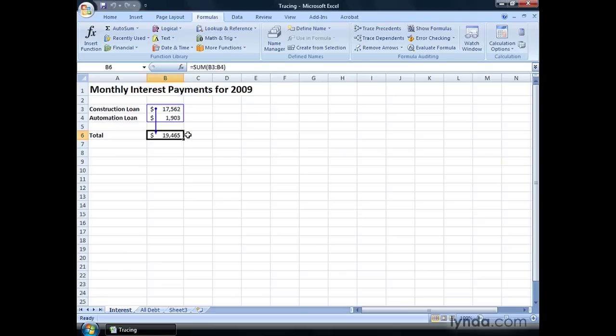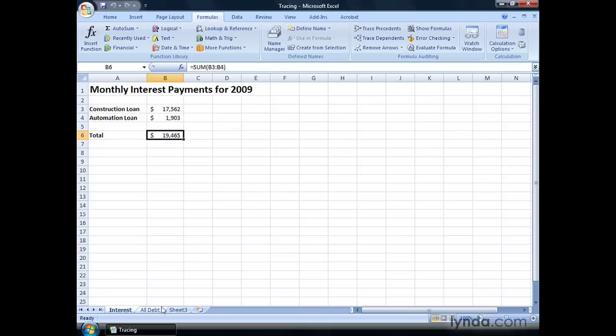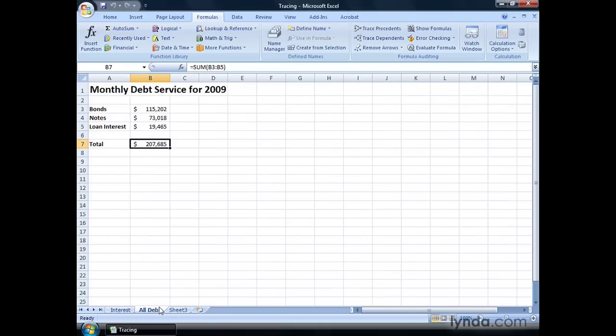When you're done doing the tracing, you can go back up to the Formula Auditing group, click Remove Arrows, and the arrows disappear. So, let's see how it works for dependents.